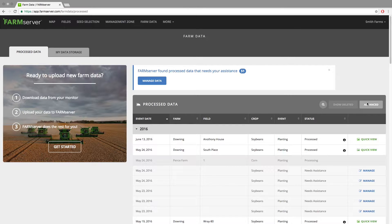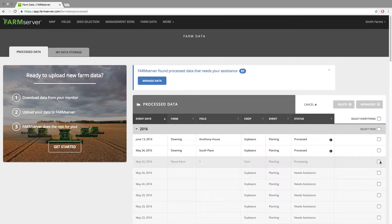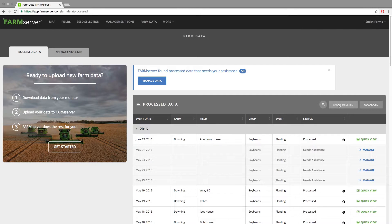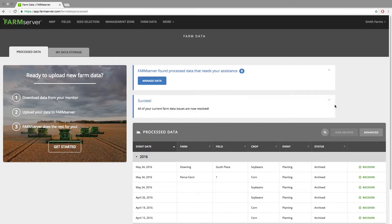These will take a little while to finish reprocessing. You can also delete individual fields of data by clicking the same Advanced tab and then clicking the checkbox to the right of the fields and then clicking Delete at the top. If you ever want to bring back data that you have deleted in this section, you can click the Show Deleted box at the top and it will show all of your deleted data. These will show under the Status column as Archived, and to the right a Recover button to bring them back.